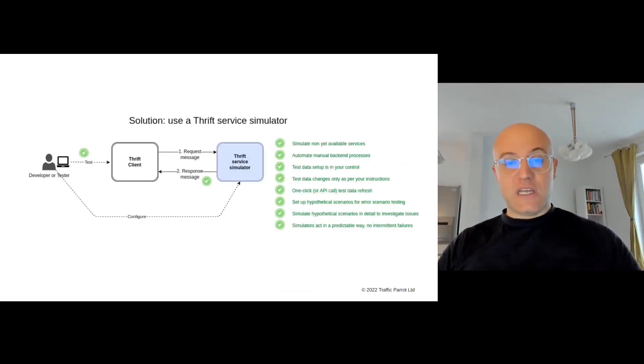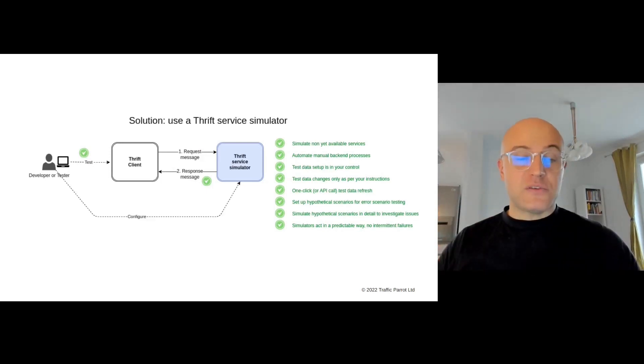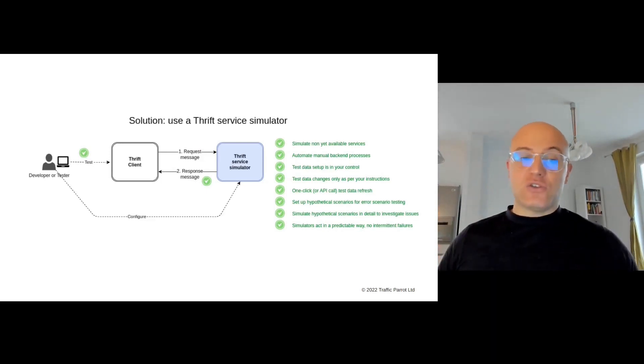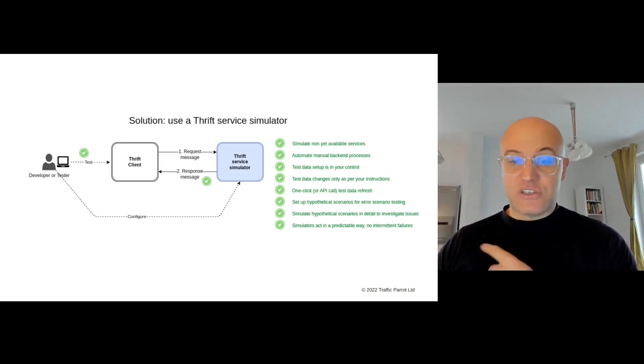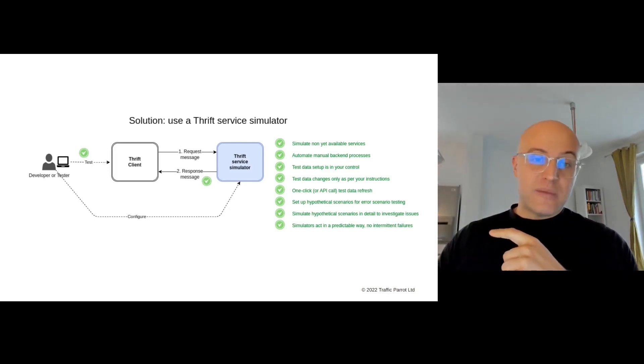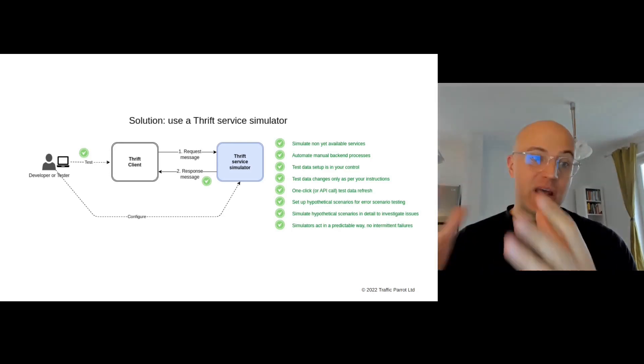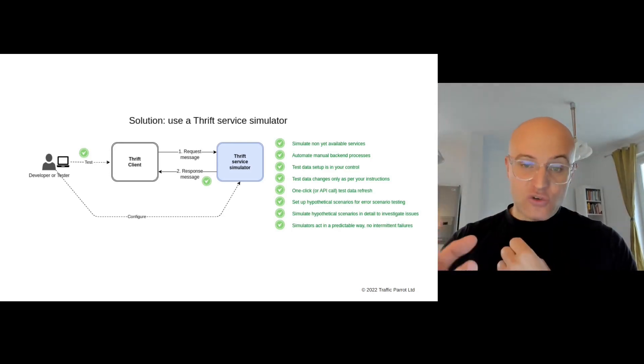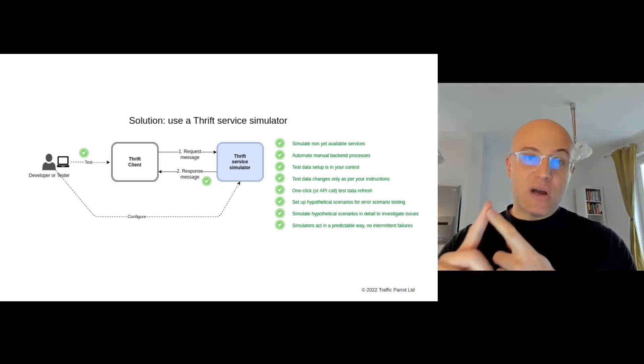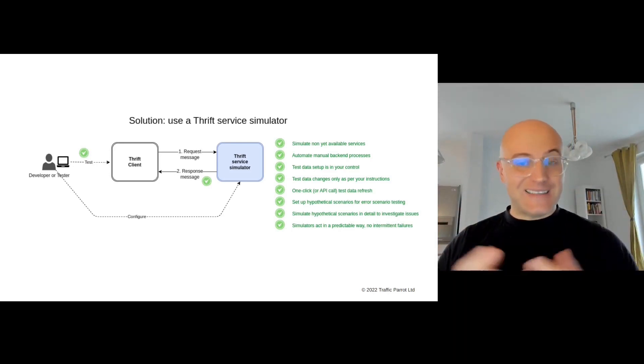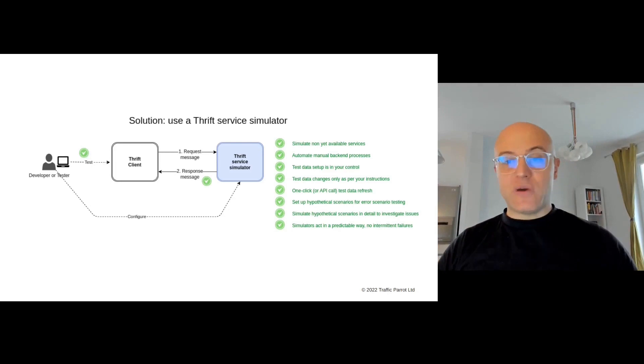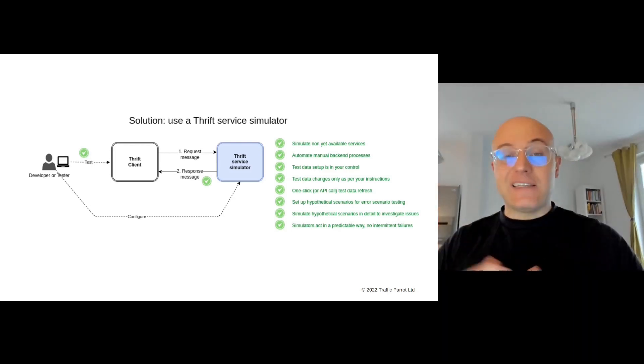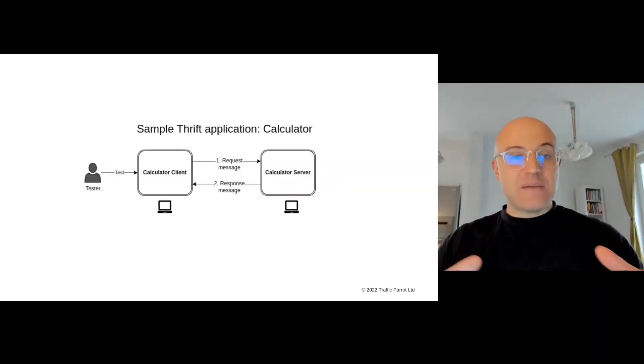Well, what you can do is use a simulator. All those problems will be handled for you. You can simulate not-yet-available services, automate all those backend processes, set up test data the way you like because you control the simulator, have one-click or automated test data refreshes, and set up hypothetical situations. Basically, those simulators act in a predictable way. So let's demo that.